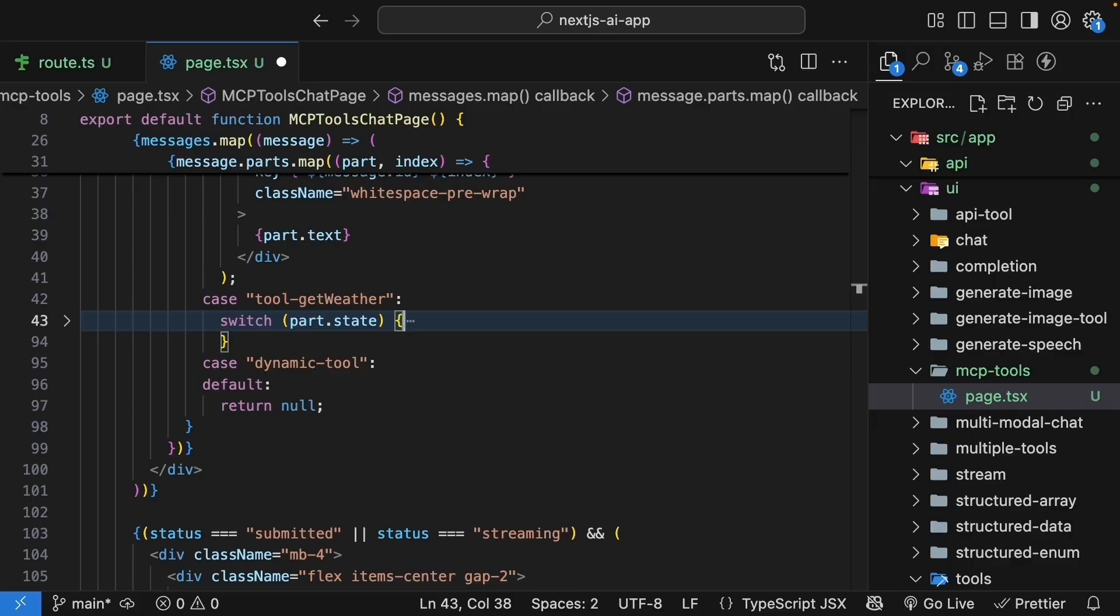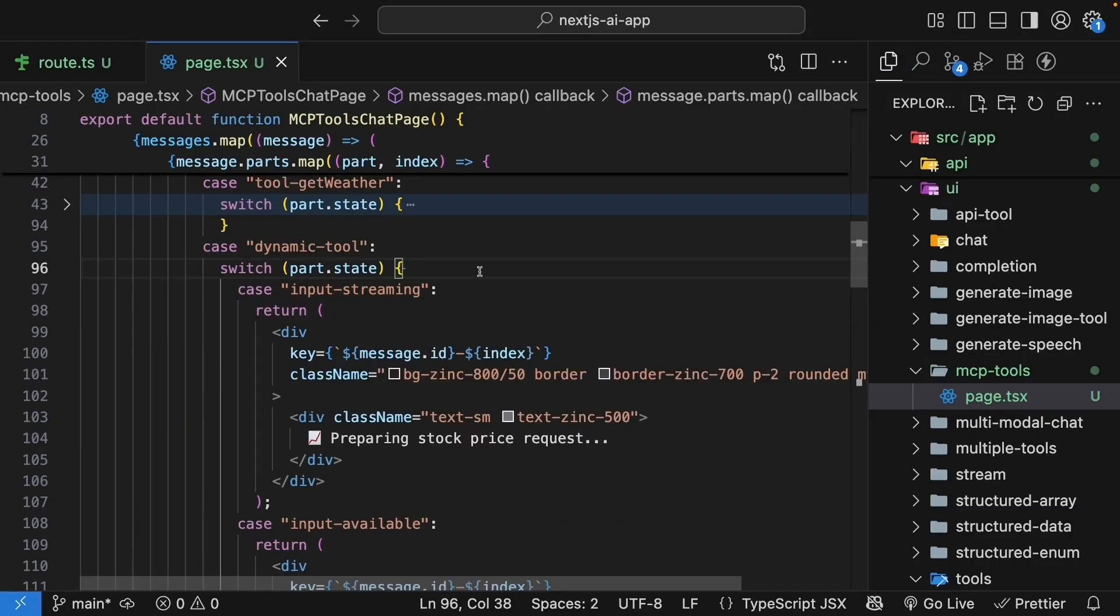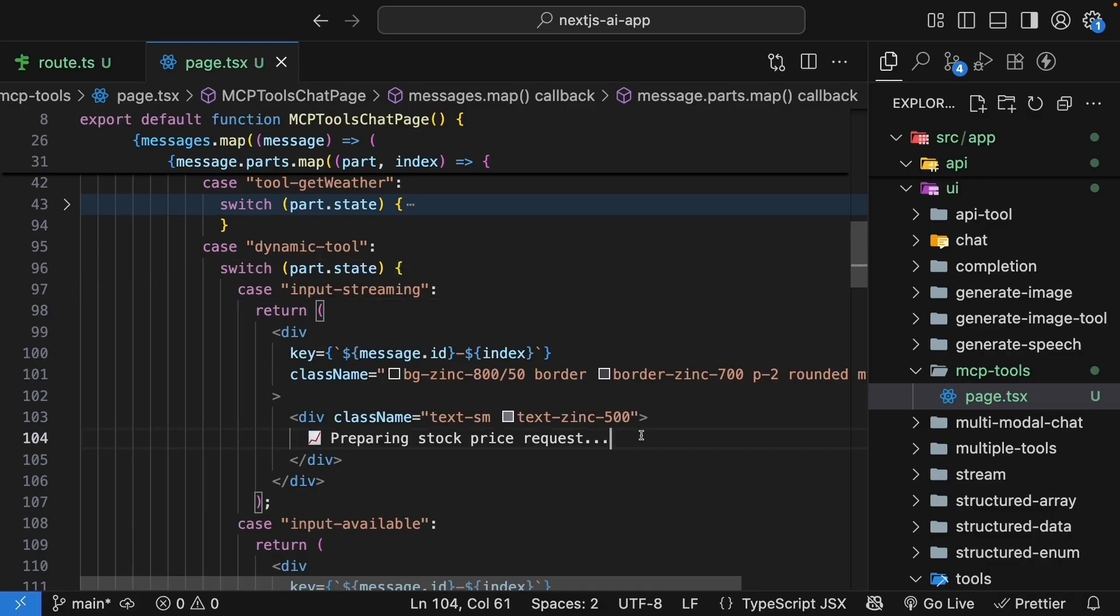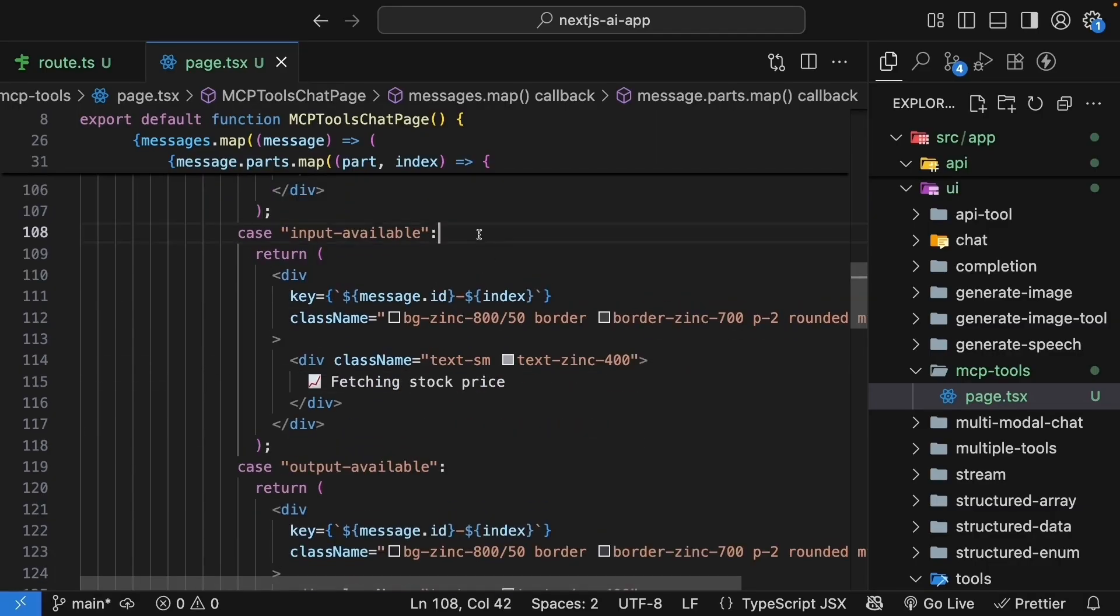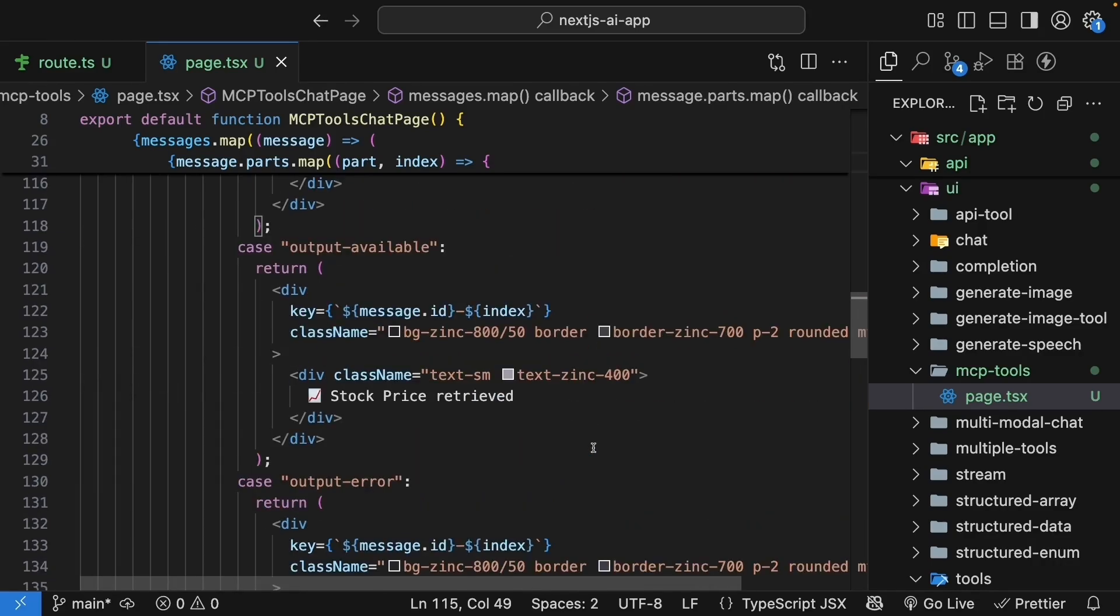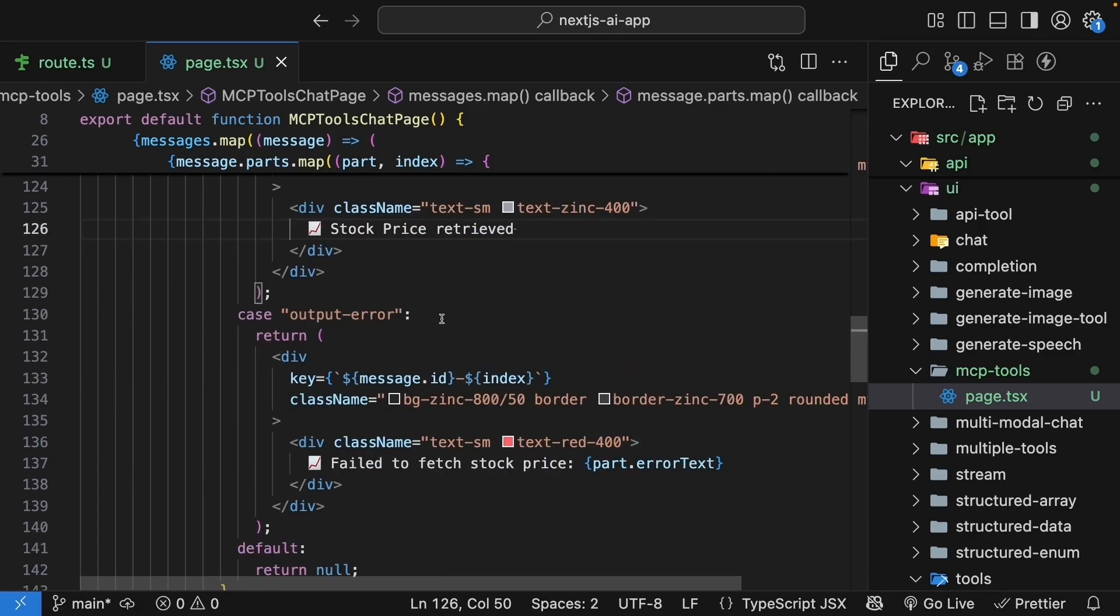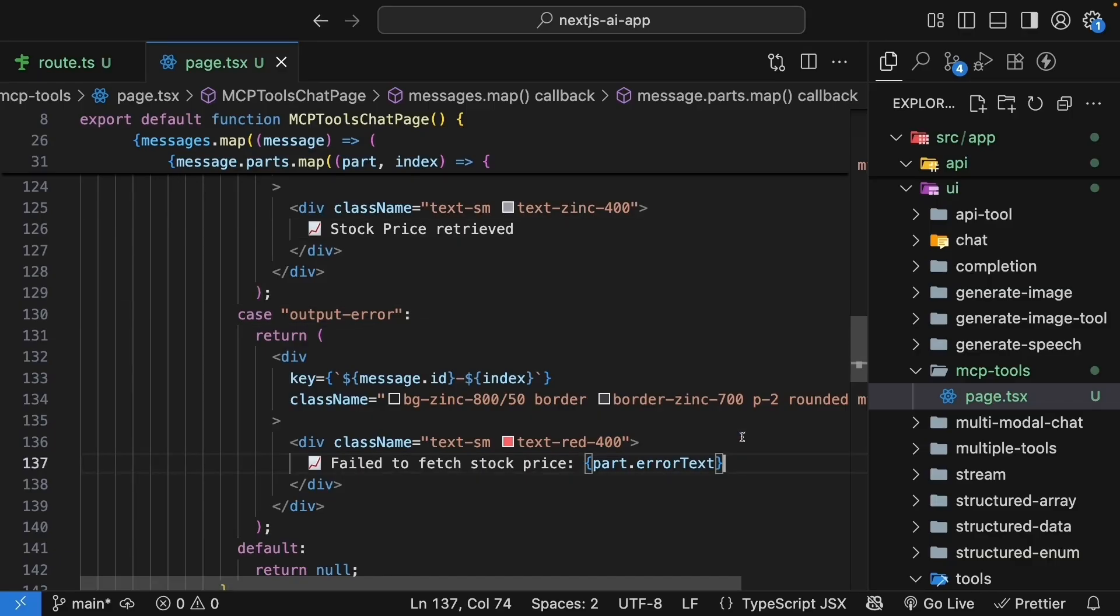Since we've been through this multiple times already, I will paste the snippet and walk you through the code. You can see we are handling the four states of the tool call. Input streaming, where we render preparing stock price request. Input available, where we render fetching stock price. Output available, stock price retrieved. And output error, failed to fetch stock price.